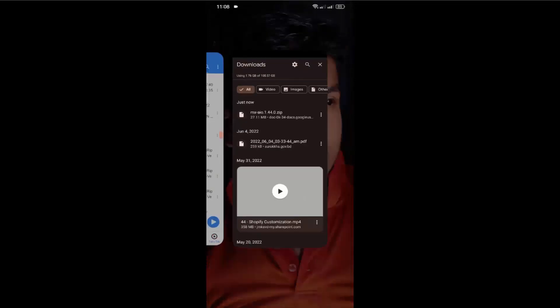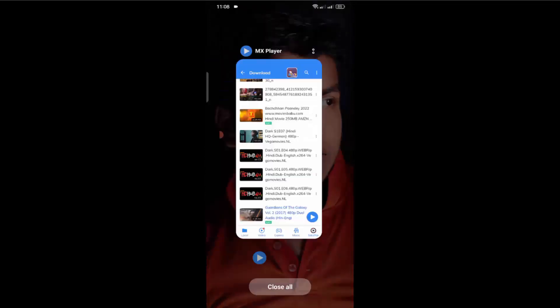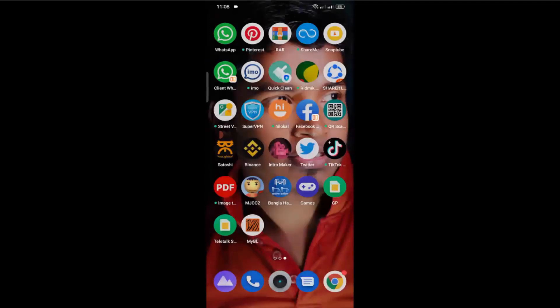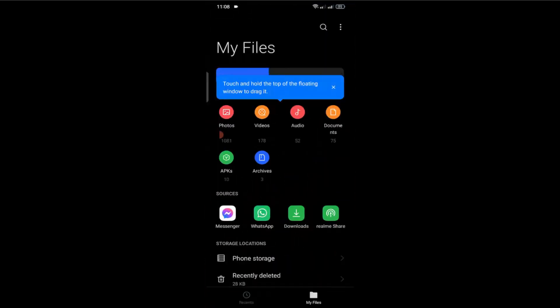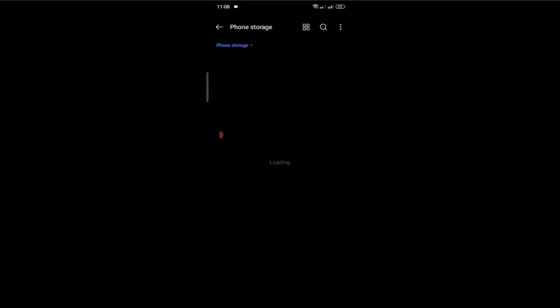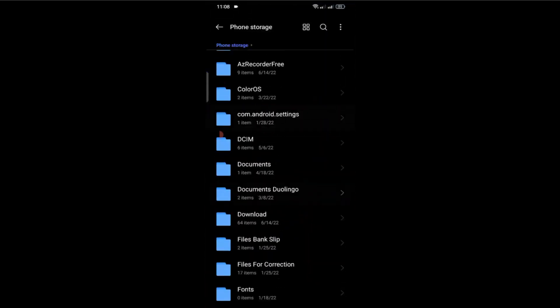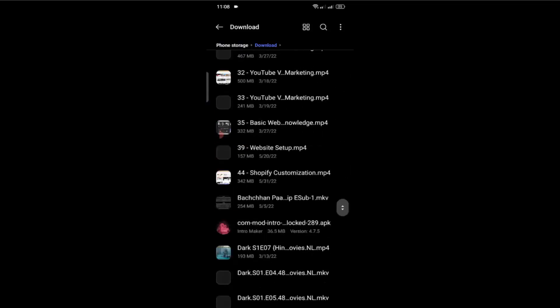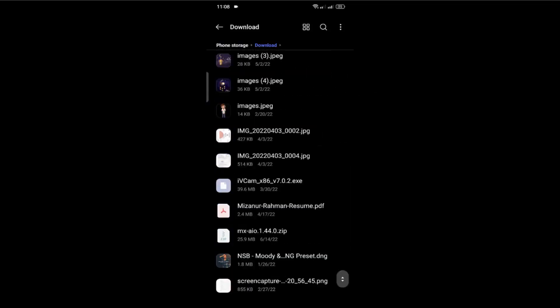After downloading this file, you can check the location from the file manager. So I'm going to open it, and then internal storage, then download. So you'll get it in the download folder.